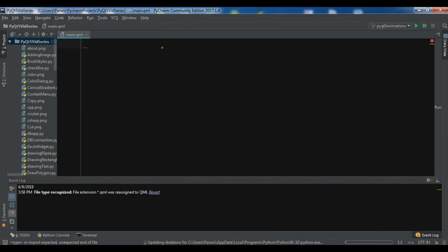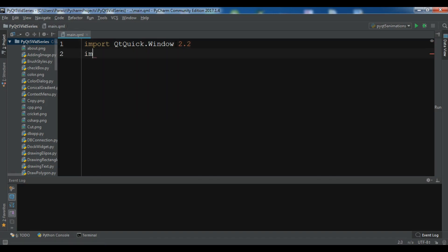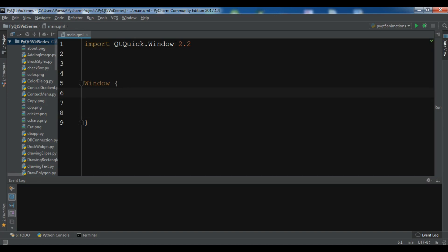After installation, let me import QtQuick. PyCharm is indexing — I'll wait for it to complete. Now we're going to import QtQuick. You can see we have a nice syntax highlighter. I'm using version 2.2: 'import QtQuick 2.2' then 'Window'. Now let's create a window, setting 'visible: true' — that's a boolean value. This is the simple window code.